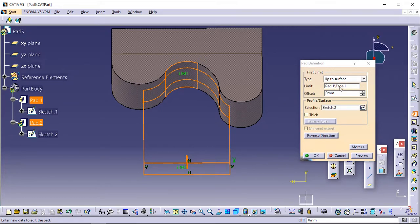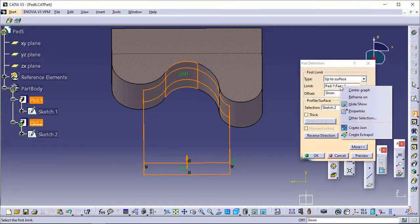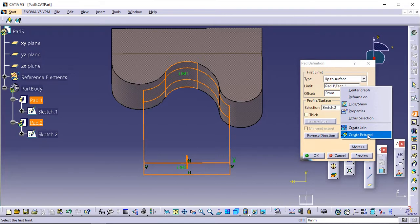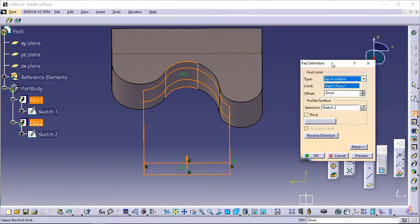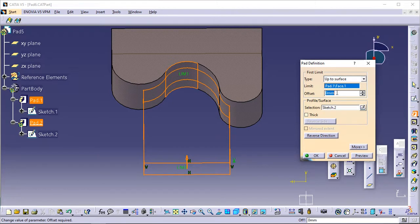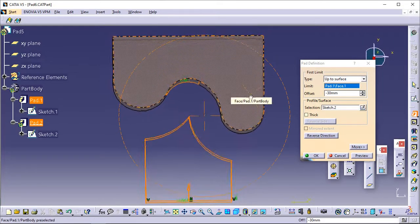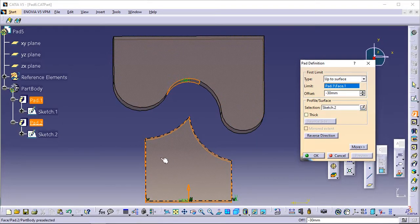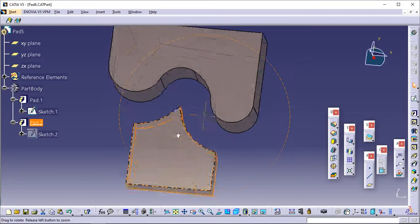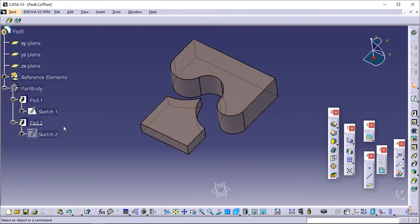Contextual commands for creating the surfaces you need are available from the Limit field. You can choose between Create Join and Create Extrapol. If you create any of these elements, the application displays the Join or Extrapol icon in front of the Limit field; clicking this icon enables you to edit the element. An offset option is available in the dialog box. Enter minus 30 as the offset value. This offset is the distance between the surface and the top face of the pad to be created. Optionally click Preview to see the result. Click OK — the pad is created. The specification tree indicates this creation.